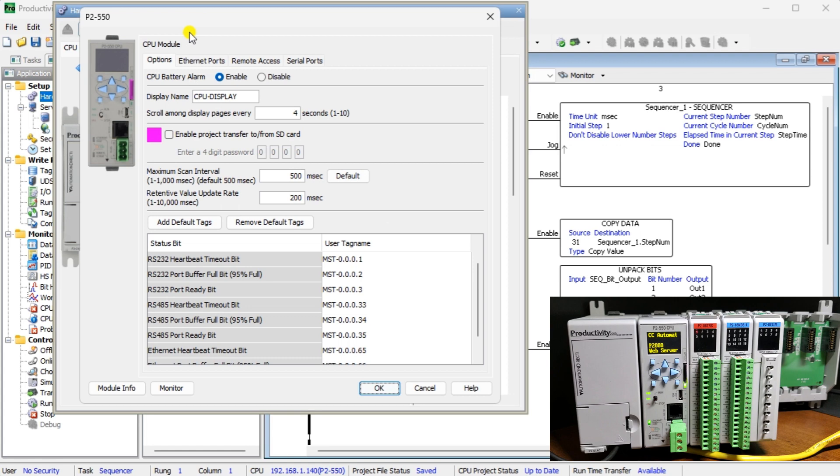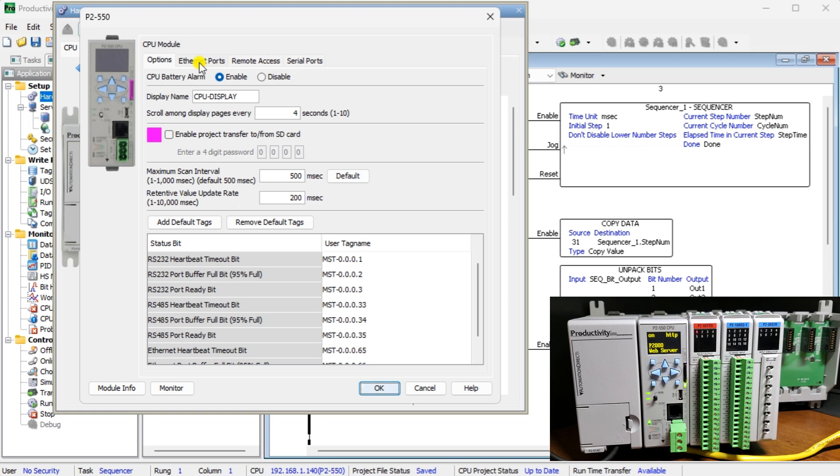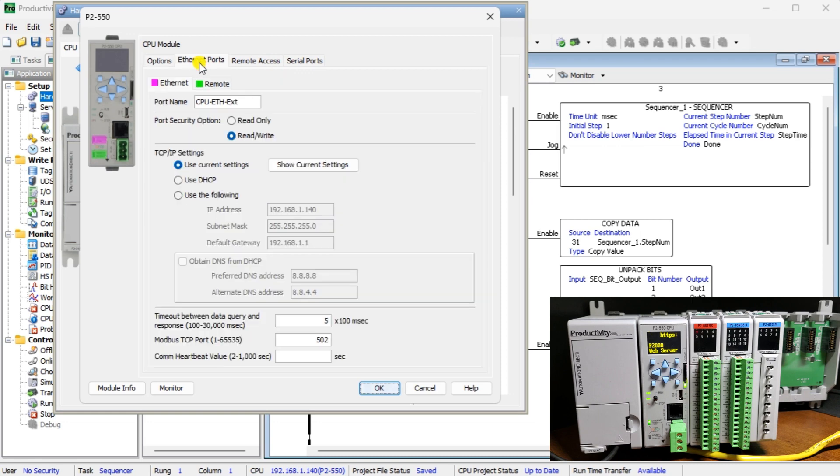This has four tabs along the top: Options, Ethernet port, remote access, and serial ports. Configuration of the web server is done here. Select the Ethernet port tab.